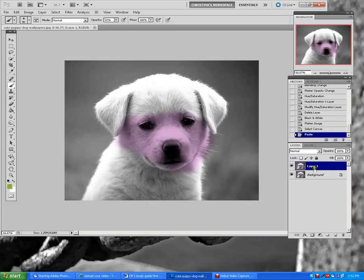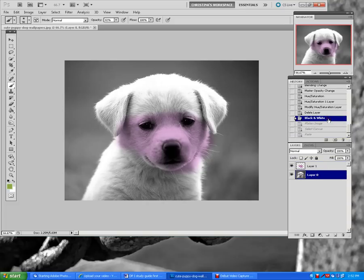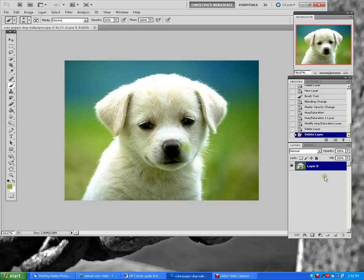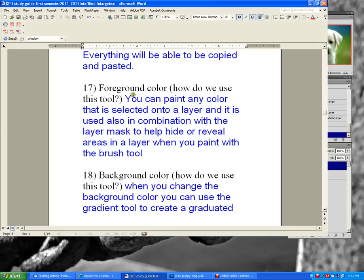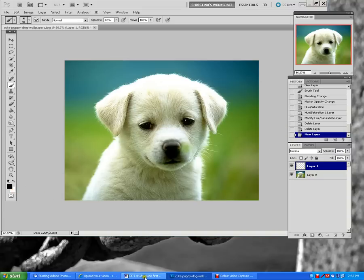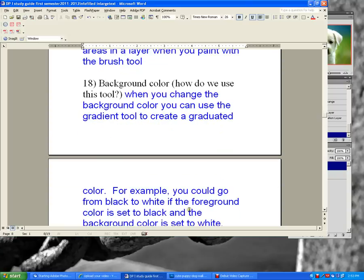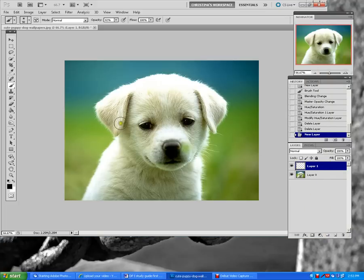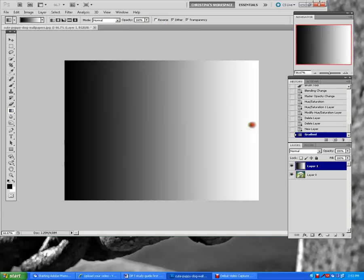Let me show you how that works. My foreground color is black, background color is white. I'm going to click on the paint bucket tool where it shares the spot with the gradient tool, make sure it's at 100% opacity, and drag across — now I have a gradient going from black to white. That's how we use foreground and background together with the gradient tool.